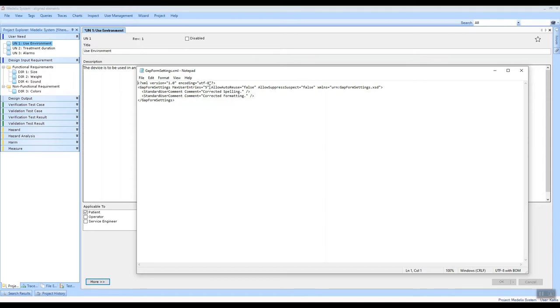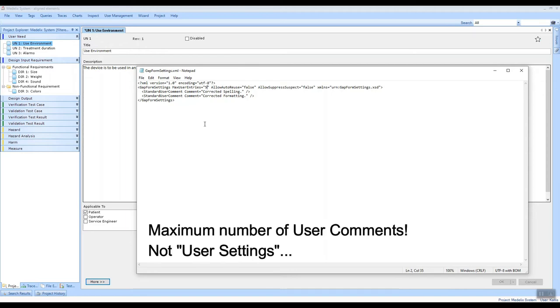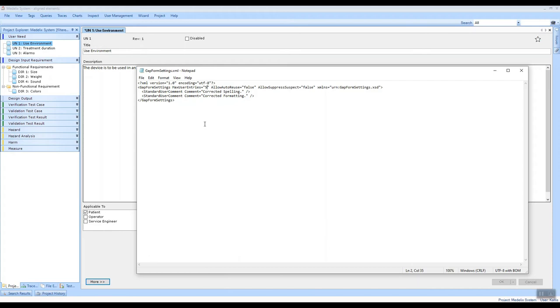So the first one is the maximum number of user settings. As you've noticed, your entered change comments will appear in the drop-down of the gap form as a rolling list, and here you can set the size of that rolling list. The default value is five, so the five most recent change comments that you have used are going to be displayed in that drop-down.